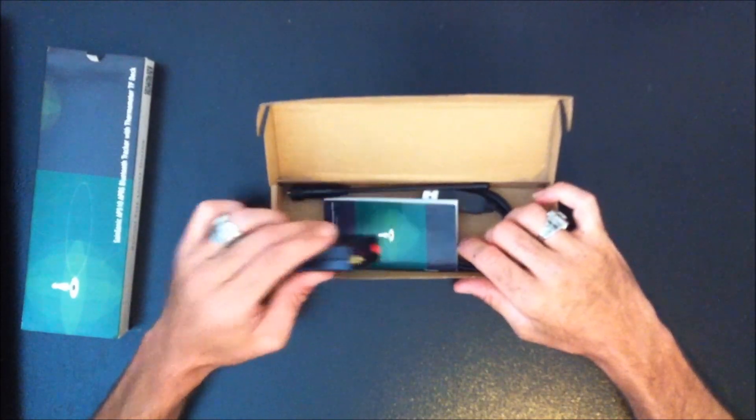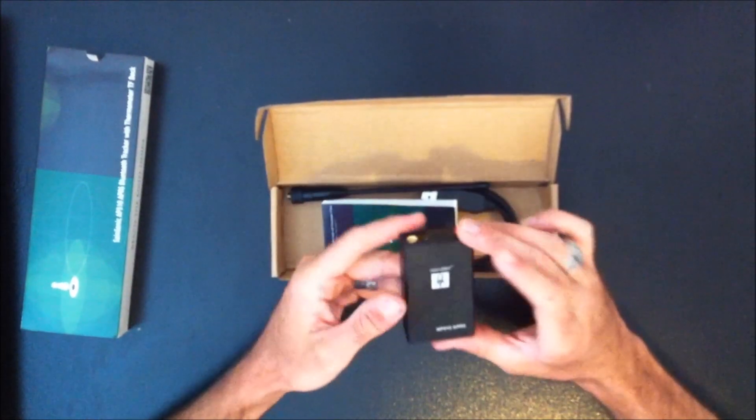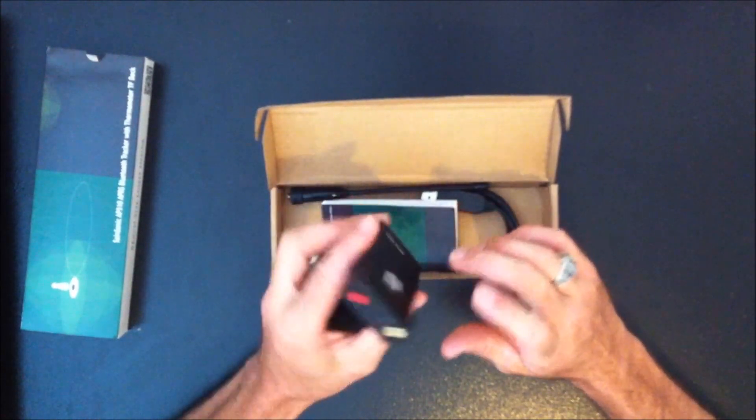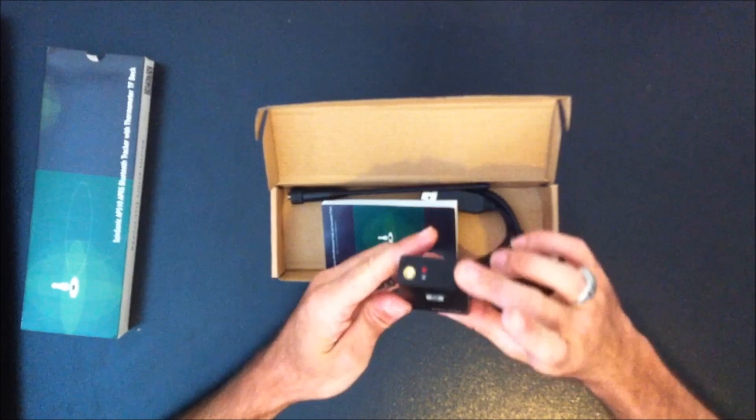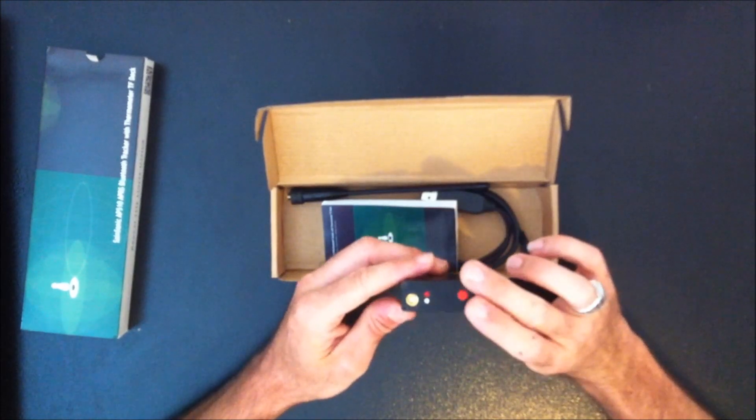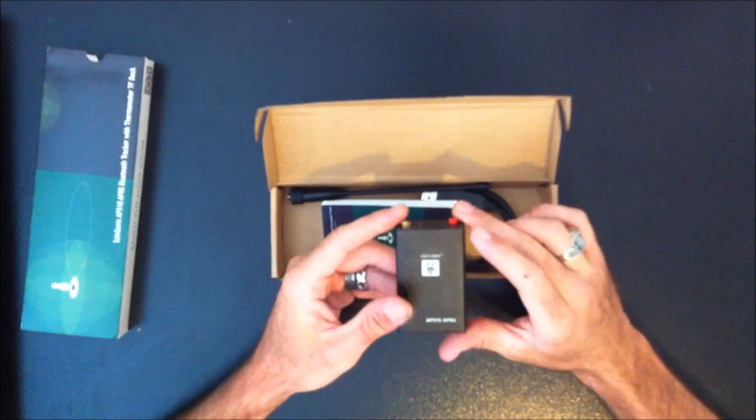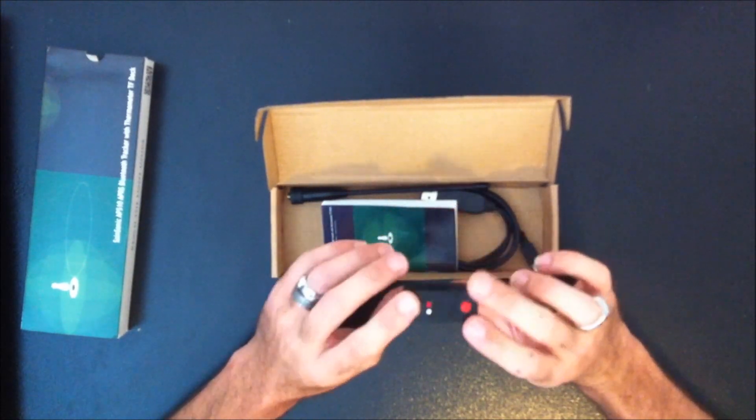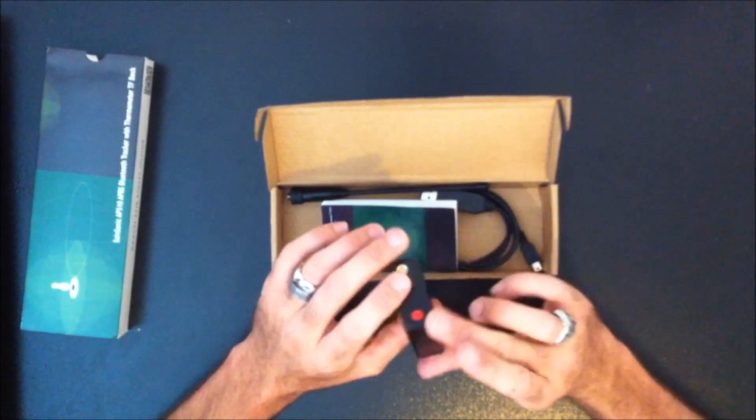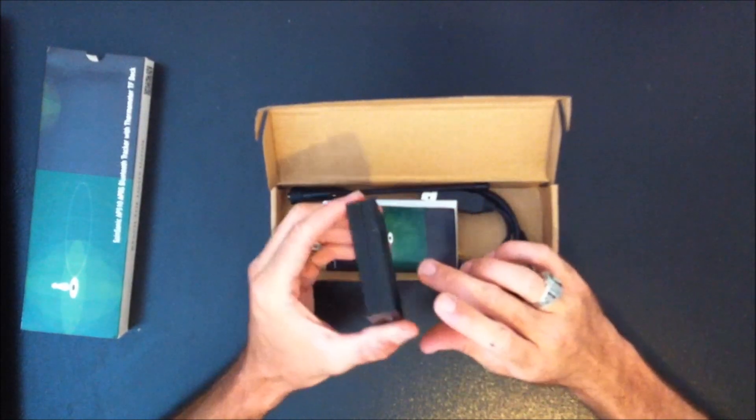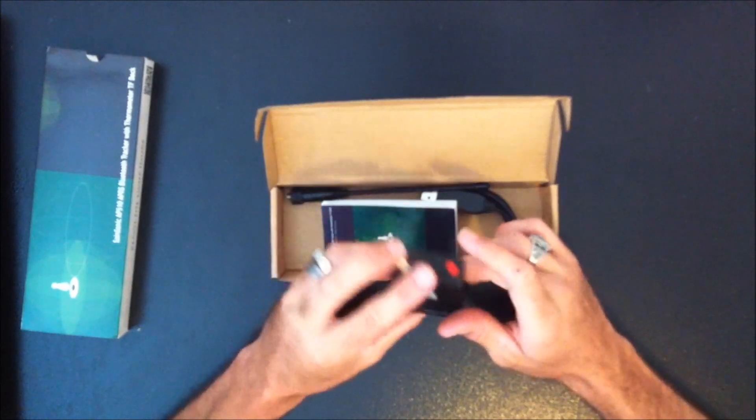So first, you're going to get the actual unit itself. This is the tracker. Not that big. Smaller than a pack of cigarettes, I'd say. About the same size as the pack, maybe a little bit smaller.